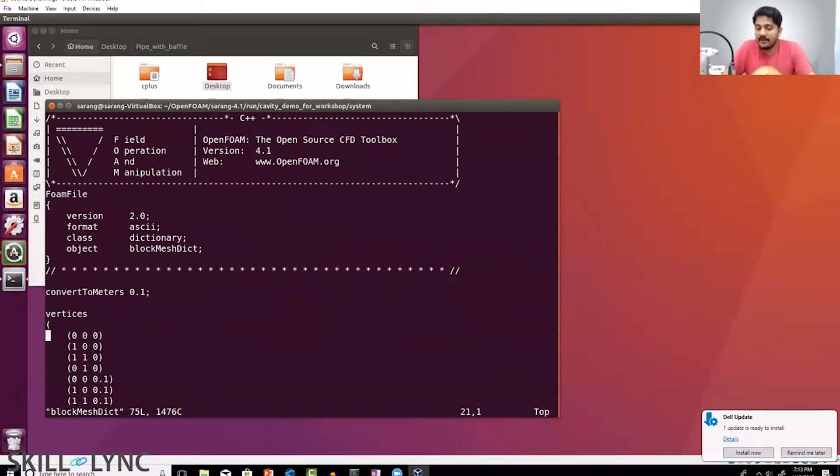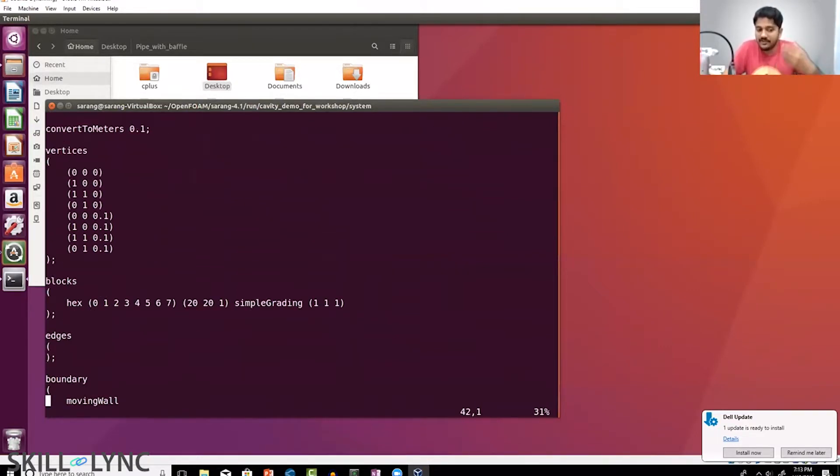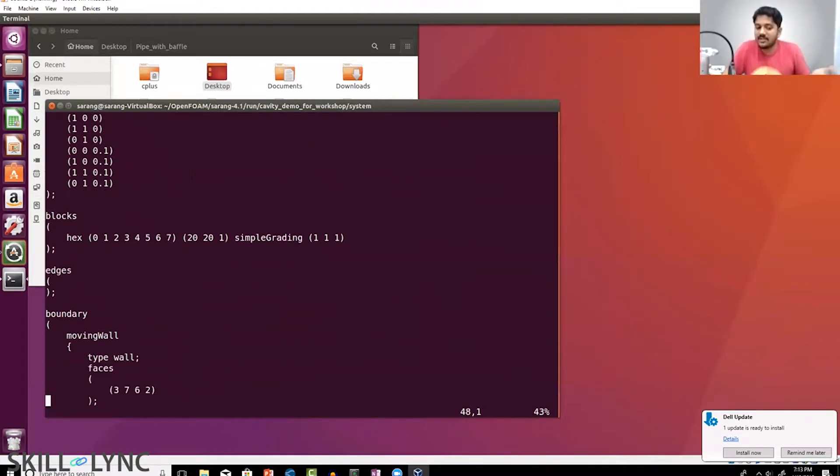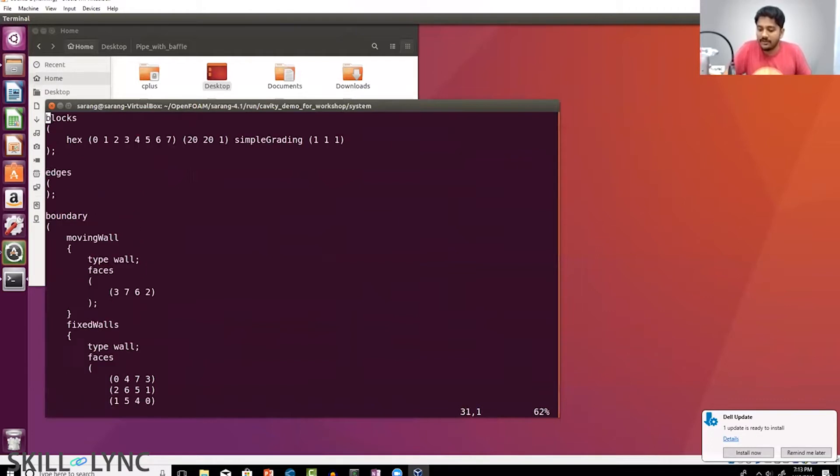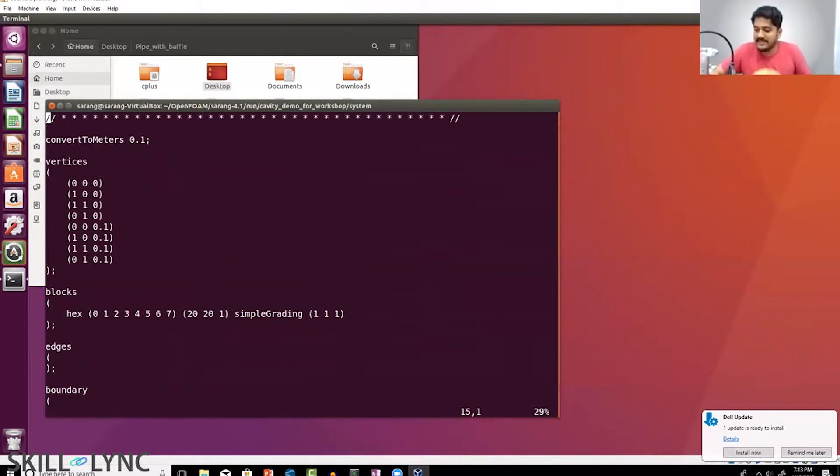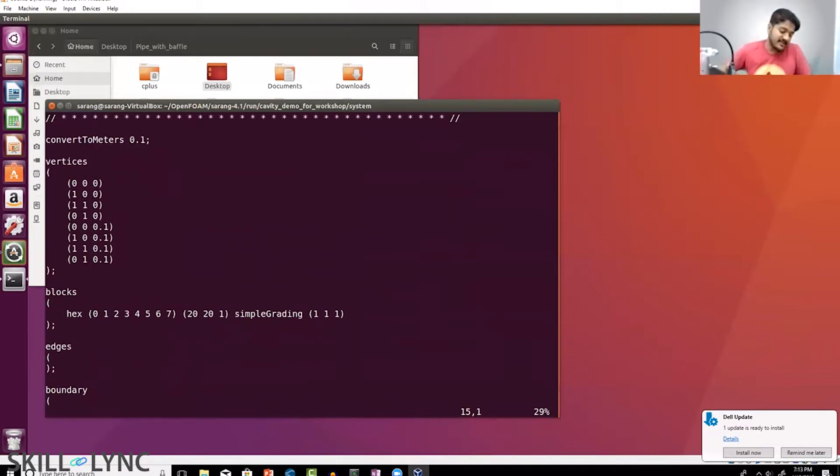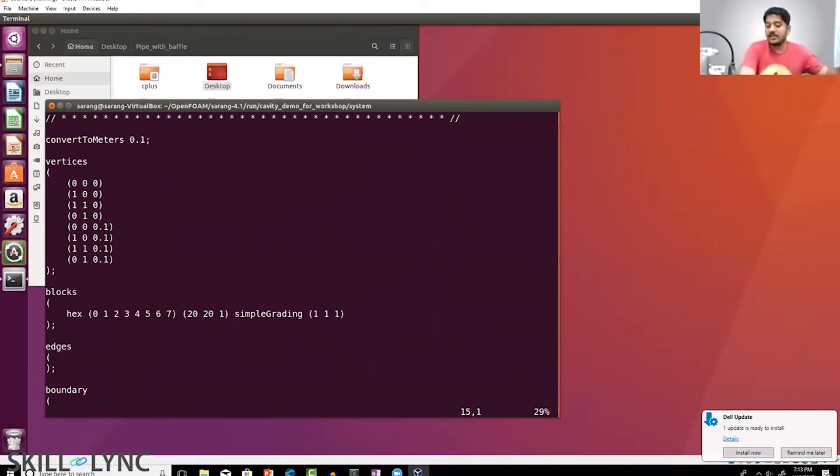That is inside the system folder in a file called blockMeshDict. You can see that this is a human readable ASCII file, and there are things called vertices, blocks, edges, boundaries and all that stuff. What does all of this mean? Let's take some time to understand this, because if you understand this today you can actually do something meaningful with OpenFOAM right away.